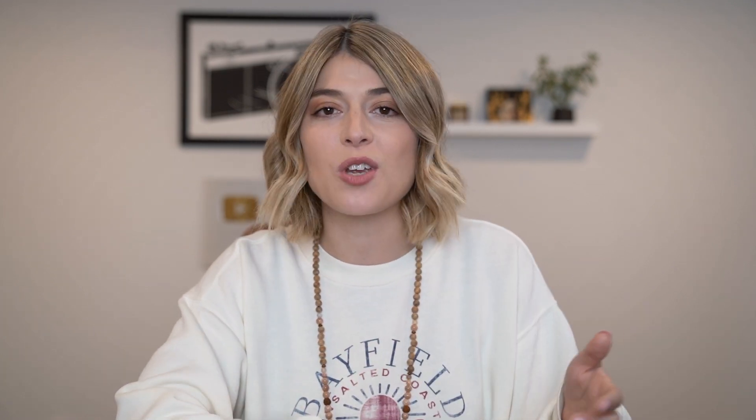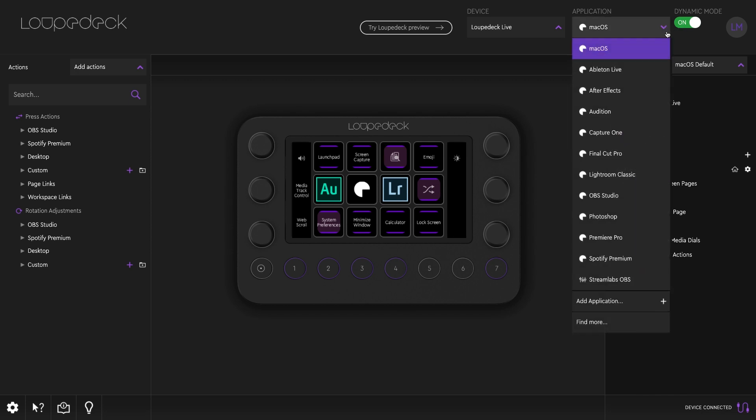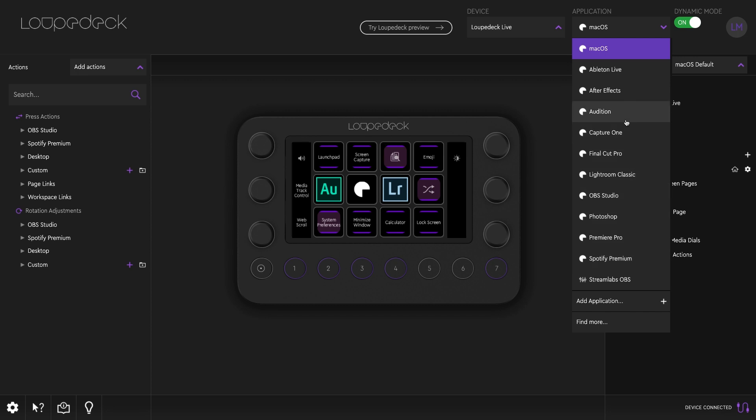All right, so that's how easy it is to use the Loupedeck Live for photo editing and live streaming. Now Loupedeck Live is compatible with a lot of Adobe programs, so Lightroom Classic, Premiere Pro, Photoshop, After Effects, Illustrator, Audition. You can also use it with Final Cut Pro, Streamlabs, Twitch, OBS, Spotify, and you can integrate it into other programs if you would like as well.